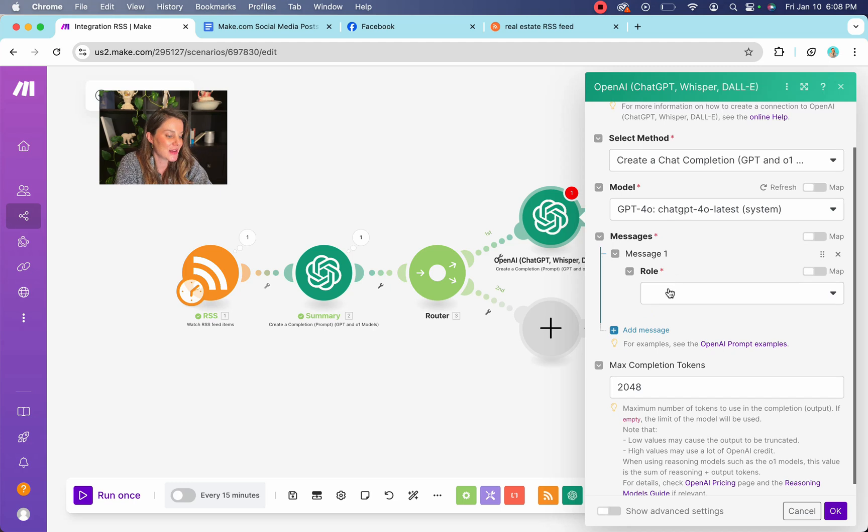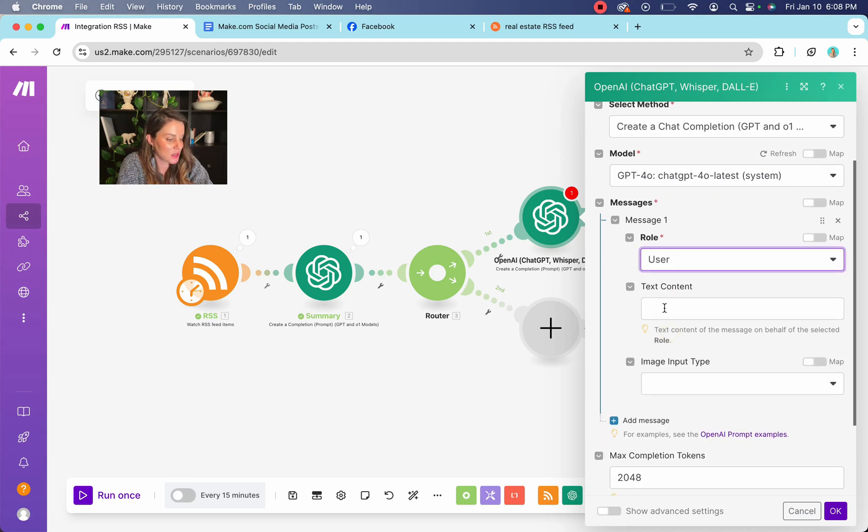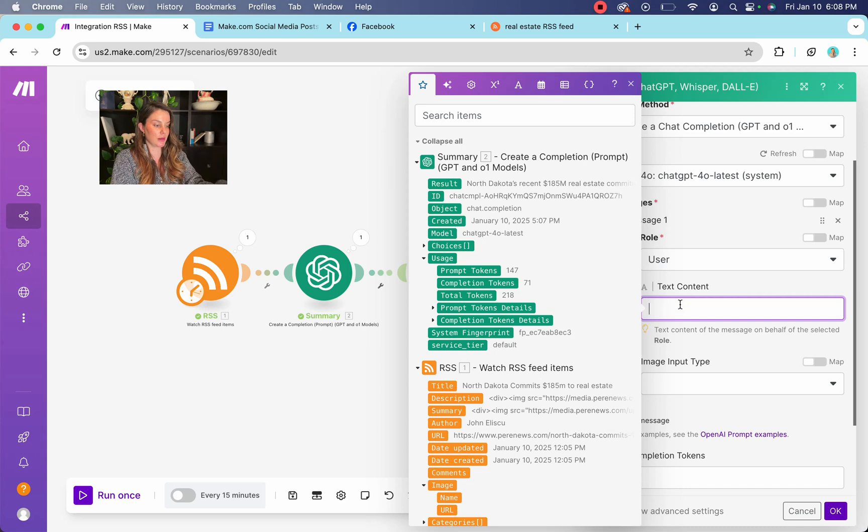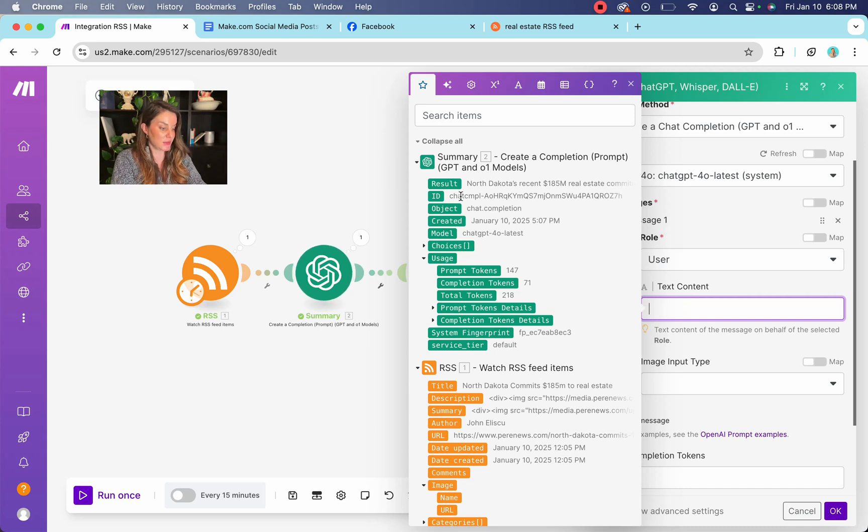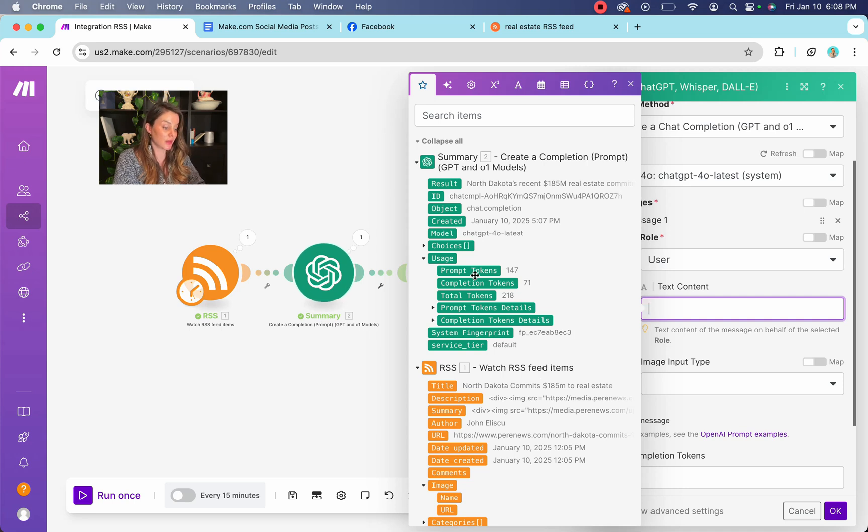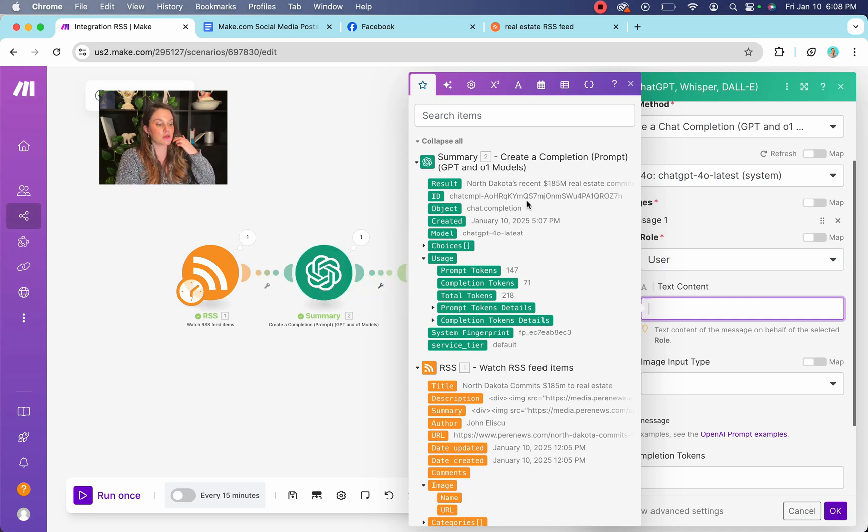All right. So add a message. The role is going to be user, the text here. So this is what I was telling you earlier, how you want to like name your chat GPT bubbles. So you can see here summary. So this is what that is. So this is the, this is where you're pulling all the data from for this specific prompt.